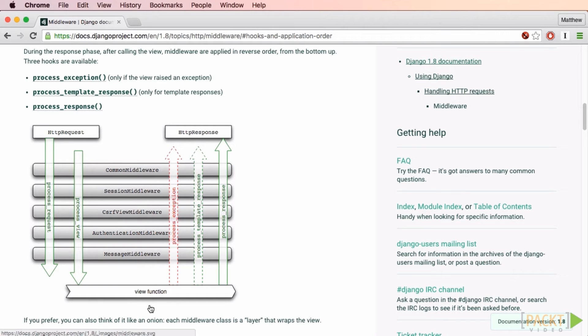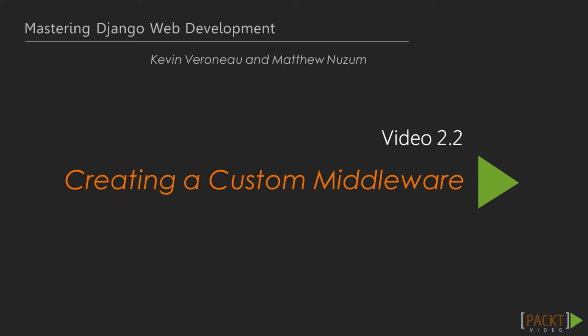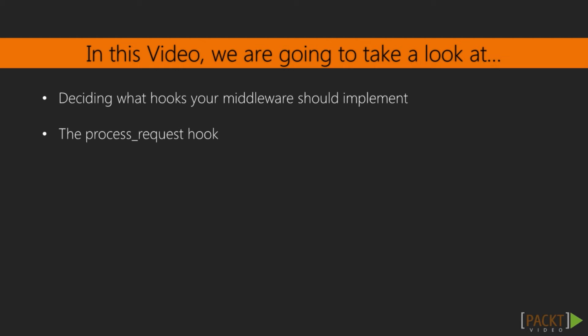There's one more important thing to note about middleware and the order of execution. The middleware that happens after the view function is processed in reverse order. So on the request side, common middleware is processed first, but on the response side it's handled last. The two most used middleware hooks are ProcessRequest and ProcessException, so I'll demonstrate each of these.